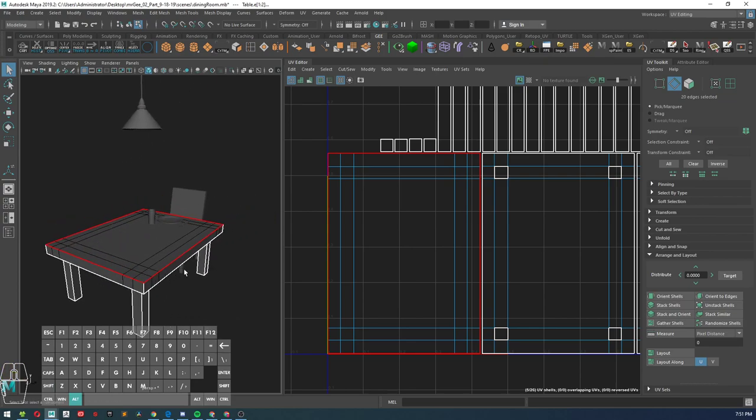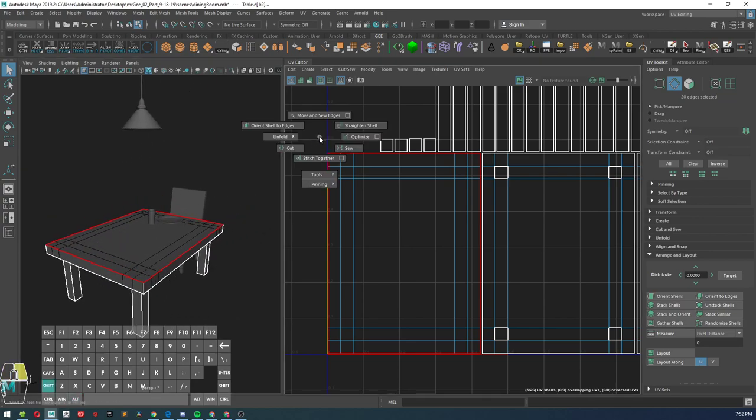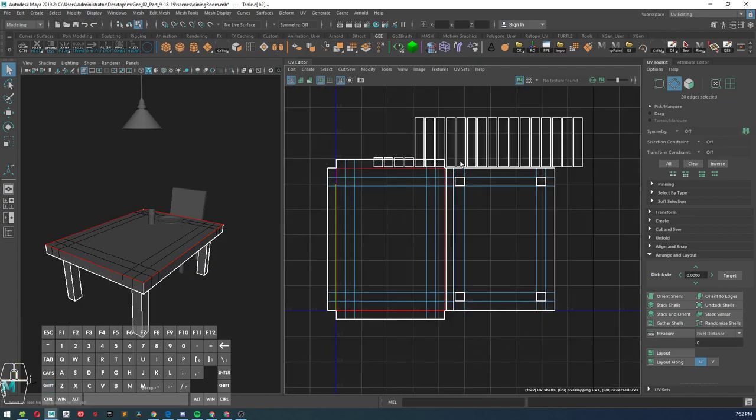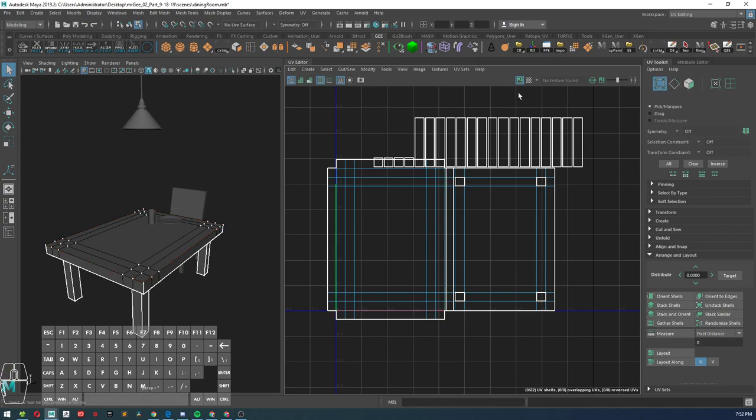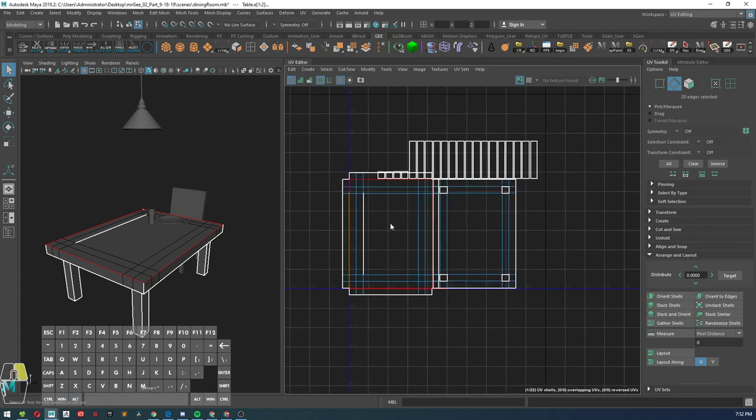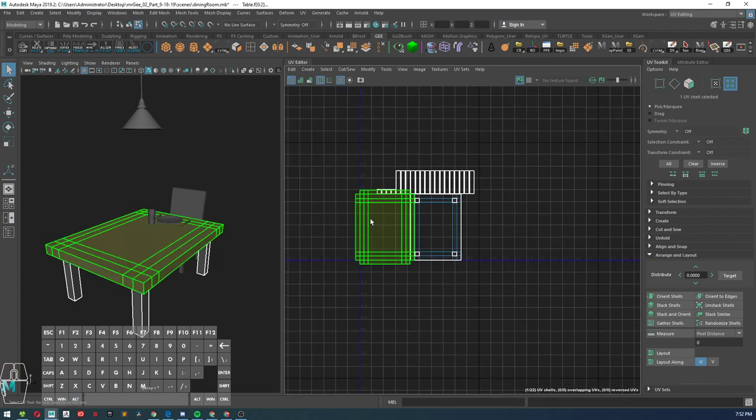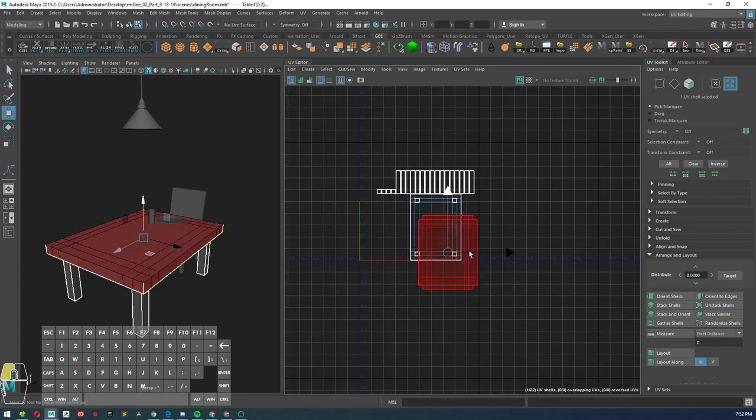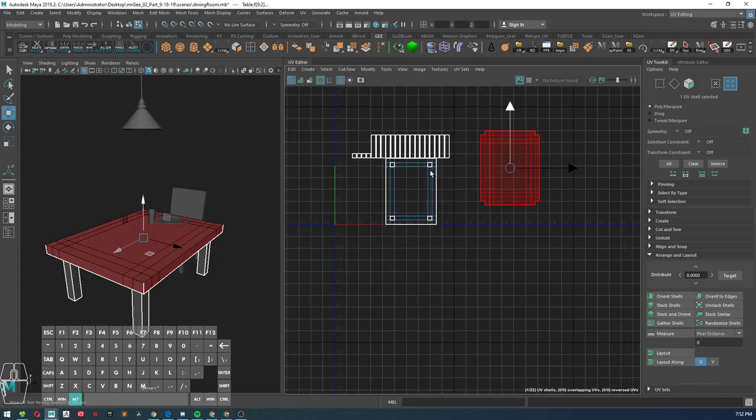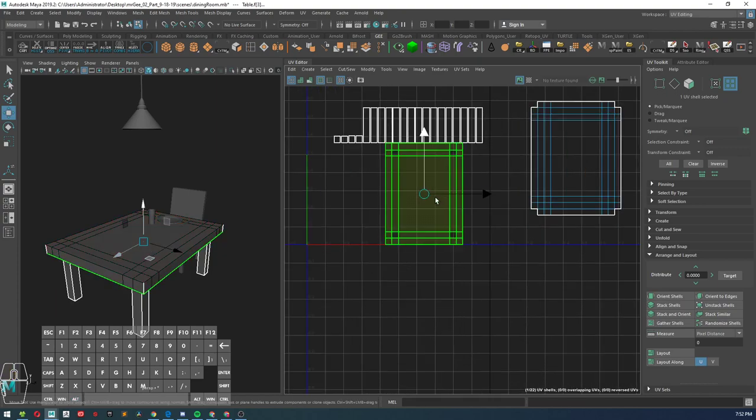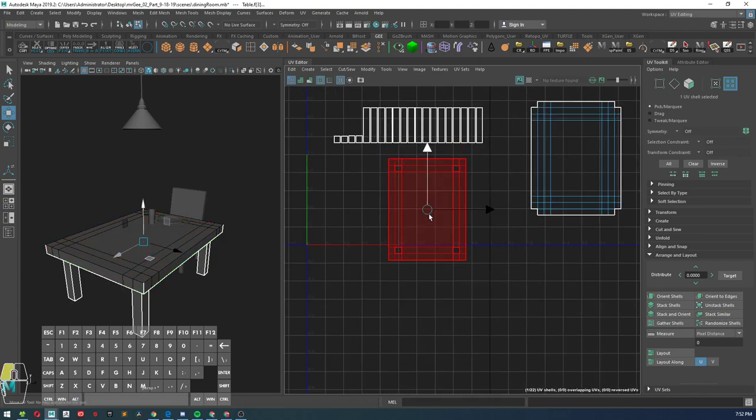What we're going to do is stitch these edges together, so go ahead and shift right click and stitch together, and it will stitch those UVs together. Alright, so that's one UV shell.